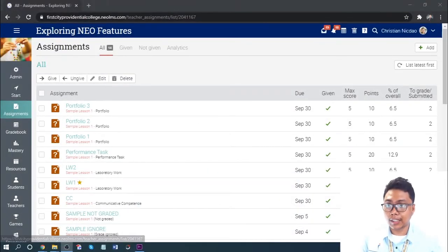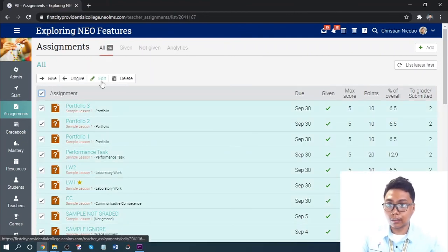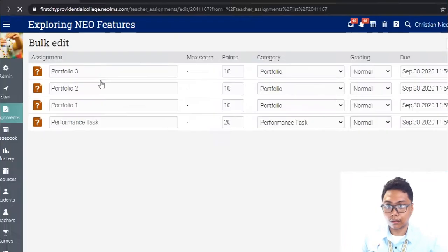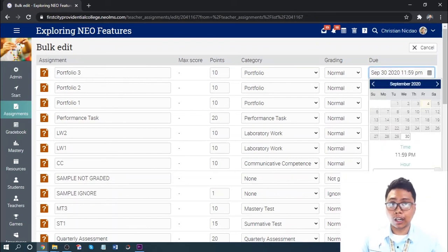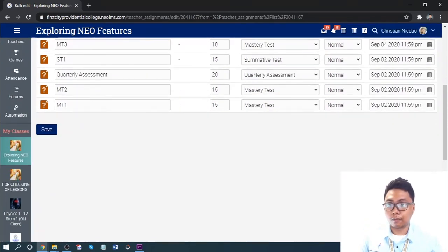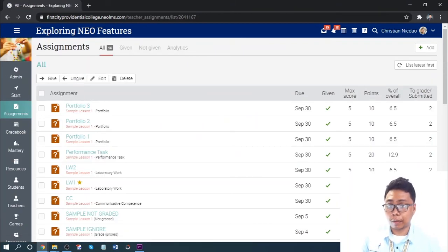This part covers how to bulk edit assignments. The purpose of bulk editing is to change dates directly from the assignment tab. Select all assignments and click Edit. You can then edit category names and dates without having to click each assignment individually. When done, click Save and it will automatically update the due dates. Remember, we are only editing the end dates of these assignments.